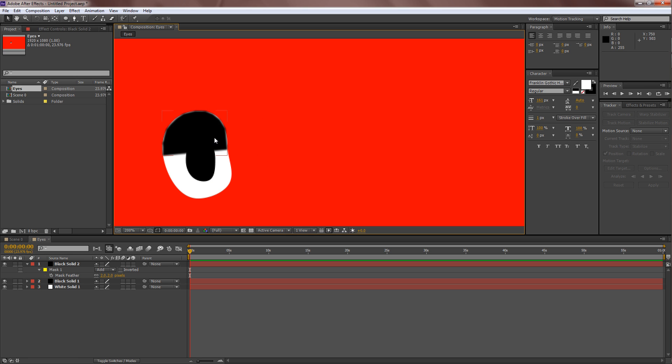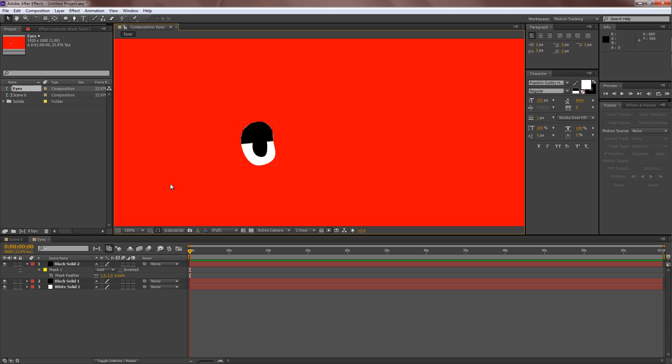Alright. So there we go. We've got the eye over here. One, two is still too much. About one. Looks good. Okay. So this is your character's eye.